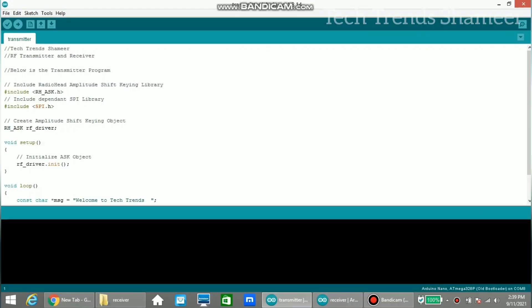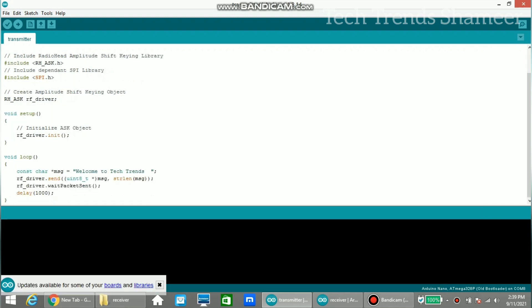Now let's upload the code. First, connect the Arduino Nano board to the laptop and upload the transmitter program. This is the program for the transmitter. Here we are going to pass the text 'Welcome to Tech Trends' to the receiver.